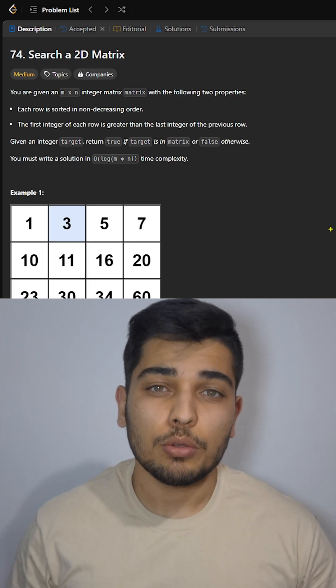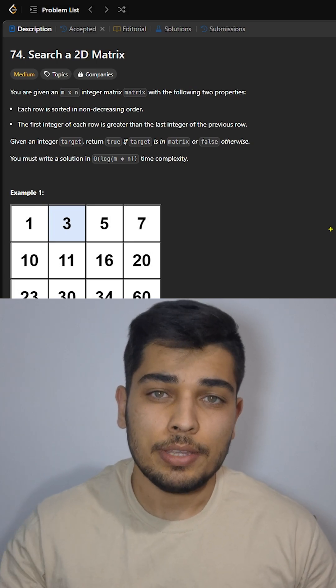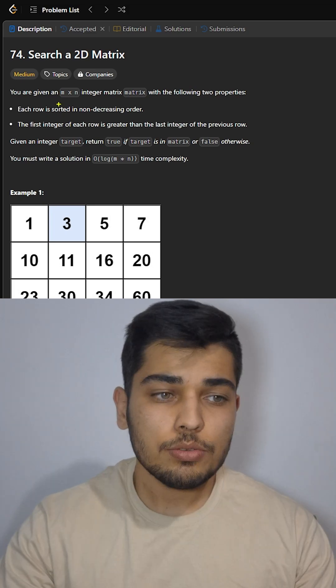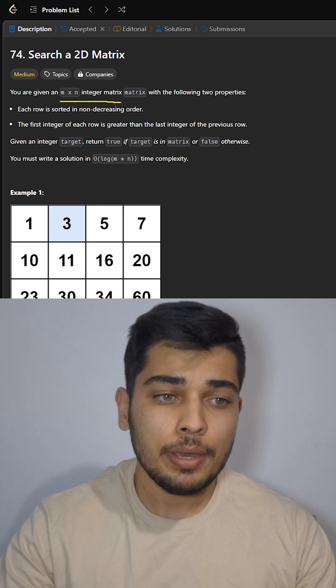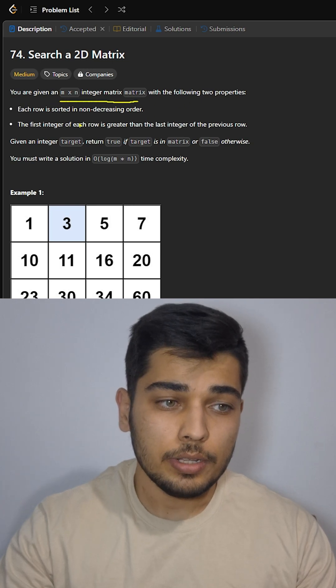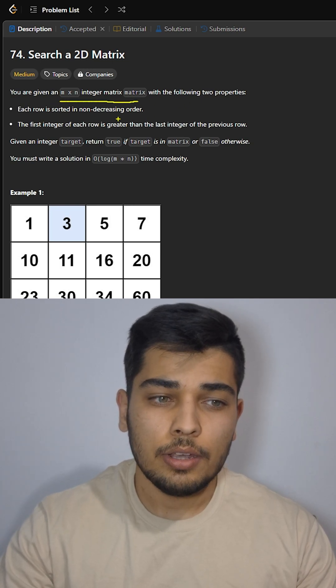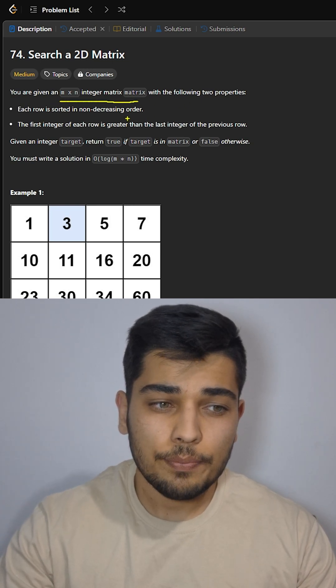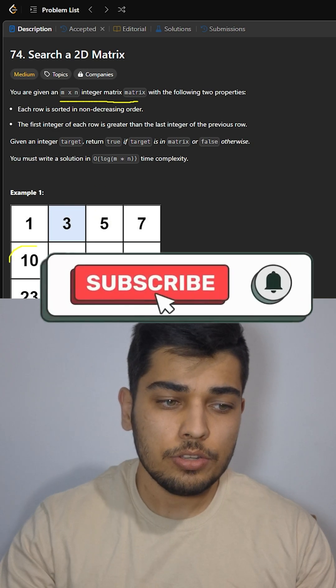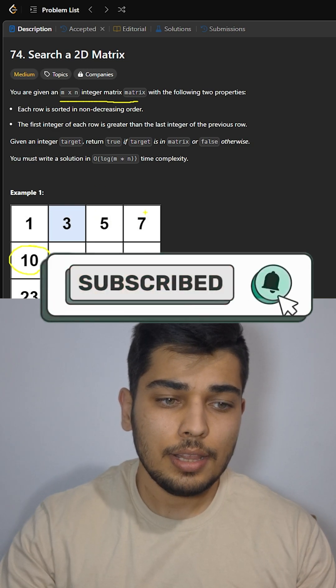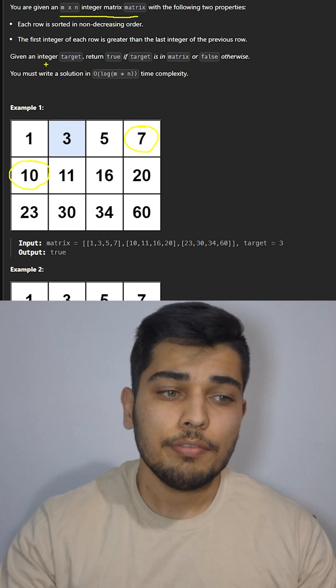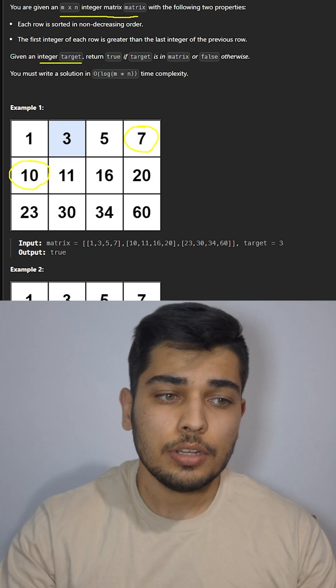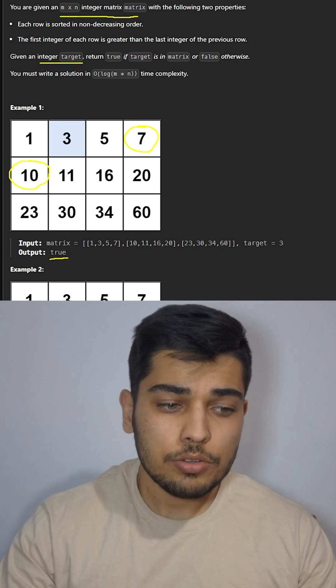Can you solve this medium LeetCode question, search a 2D matrix? In this question we're given an n by n matrix with the following properties: each row is sorted in increasing order, and the first integer of each row is greater than the last integer of the previous row.